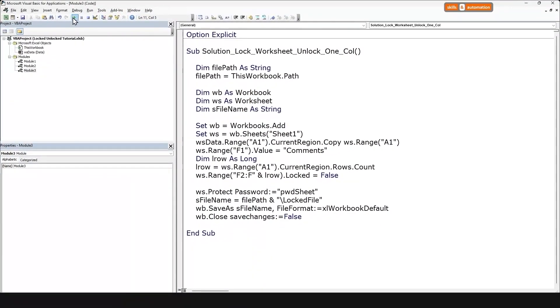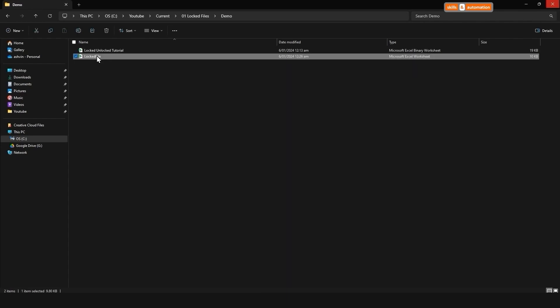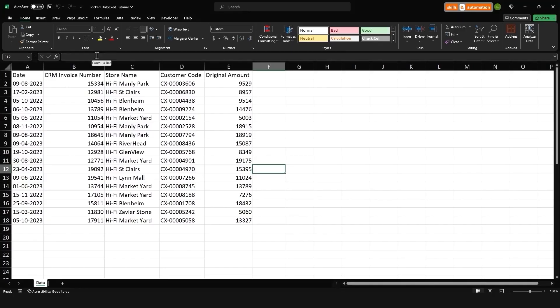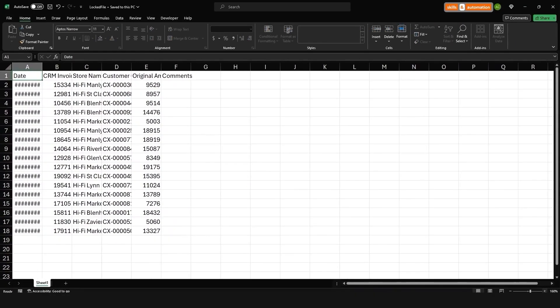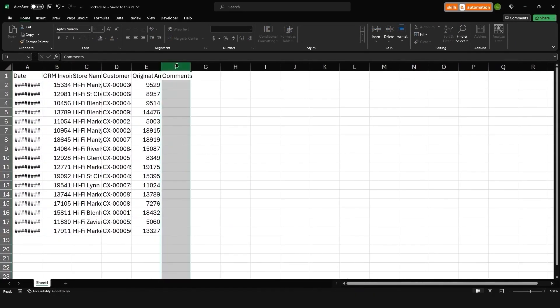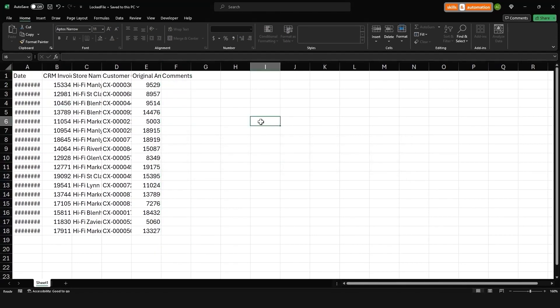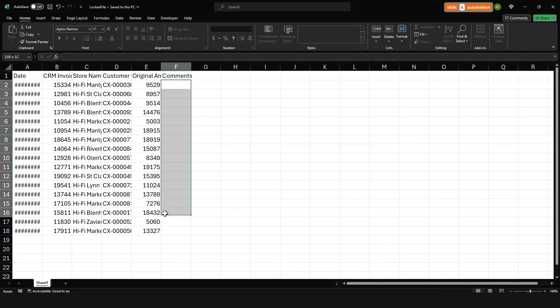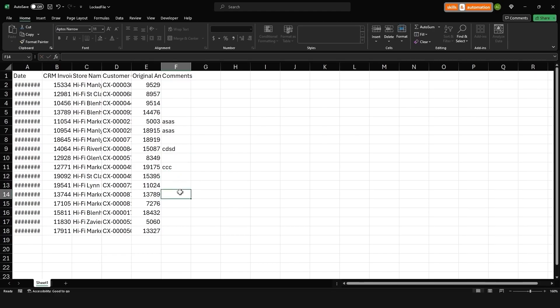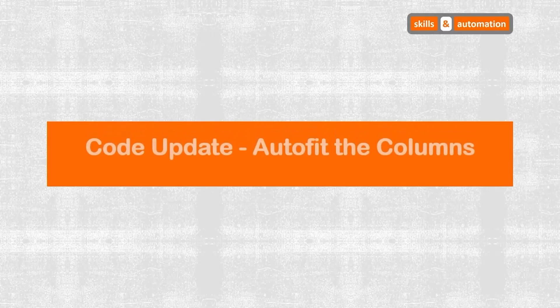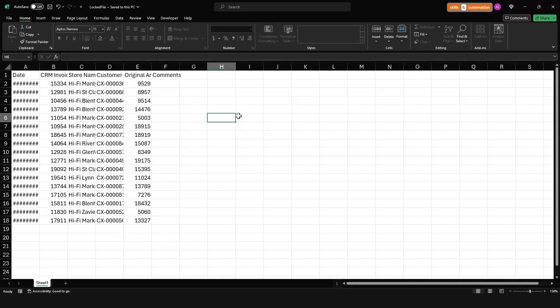Let's run this code. Go and check out a file. So a new column has been added. The worksheet is still locked. But let's come to the data range within column F. And we are able to add in some free text. Great.